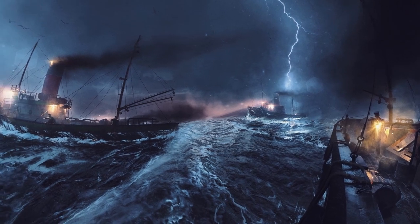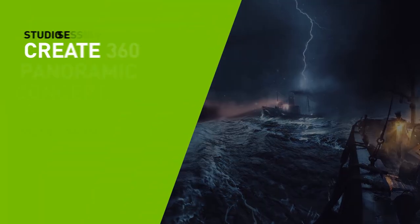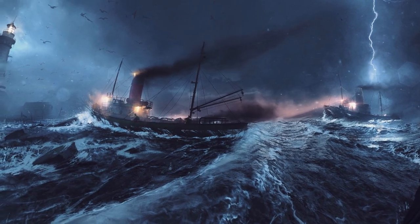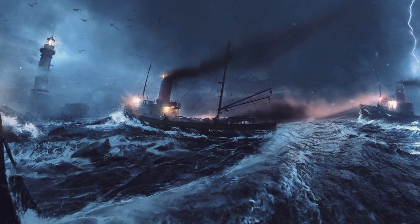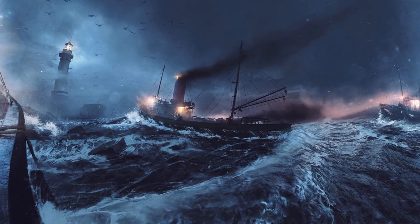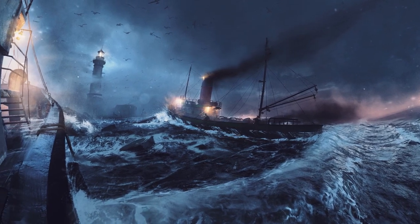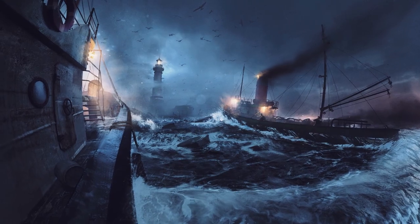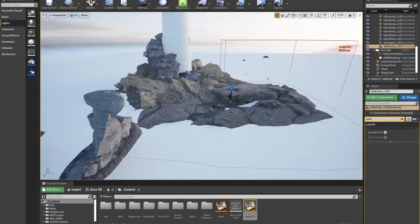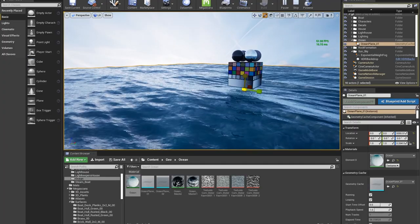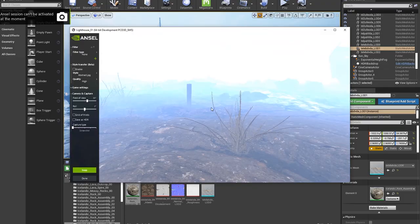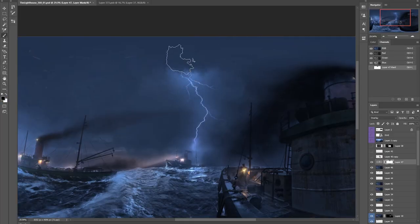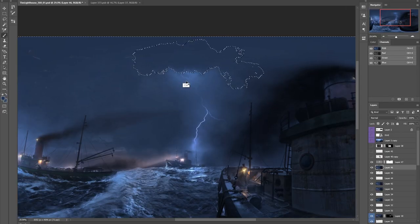Hey guys and welcome to this tutorial. My name is Vladimir Somov and I'm a concept designer and an environment artist. I worked primarily in video game cinematics and contributed to franchises like Assassin's Creed, Far Cry, and For Honor. Today I want to walk you through the process of creating a 360 panoramic concept art using Unreal Engine to render and assemble a scene, NVIDIA Ansel to capture a high resolution panoramic image, which we will then take to Photoshop for paint over and a few final adjustments.